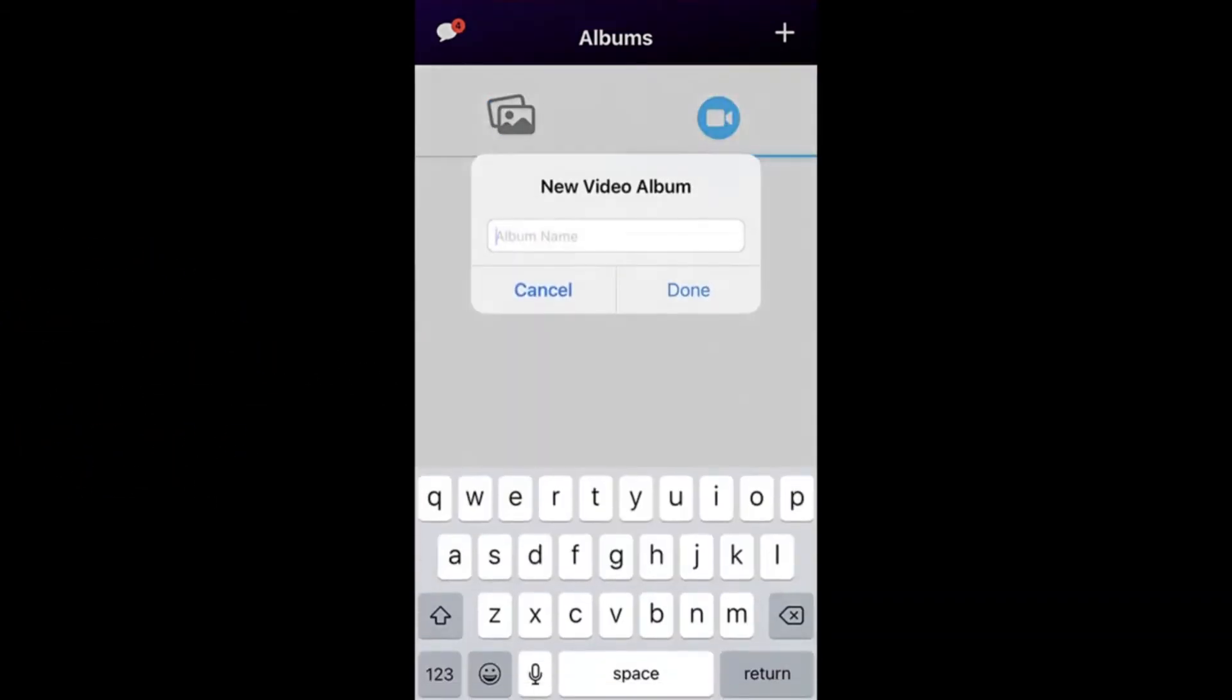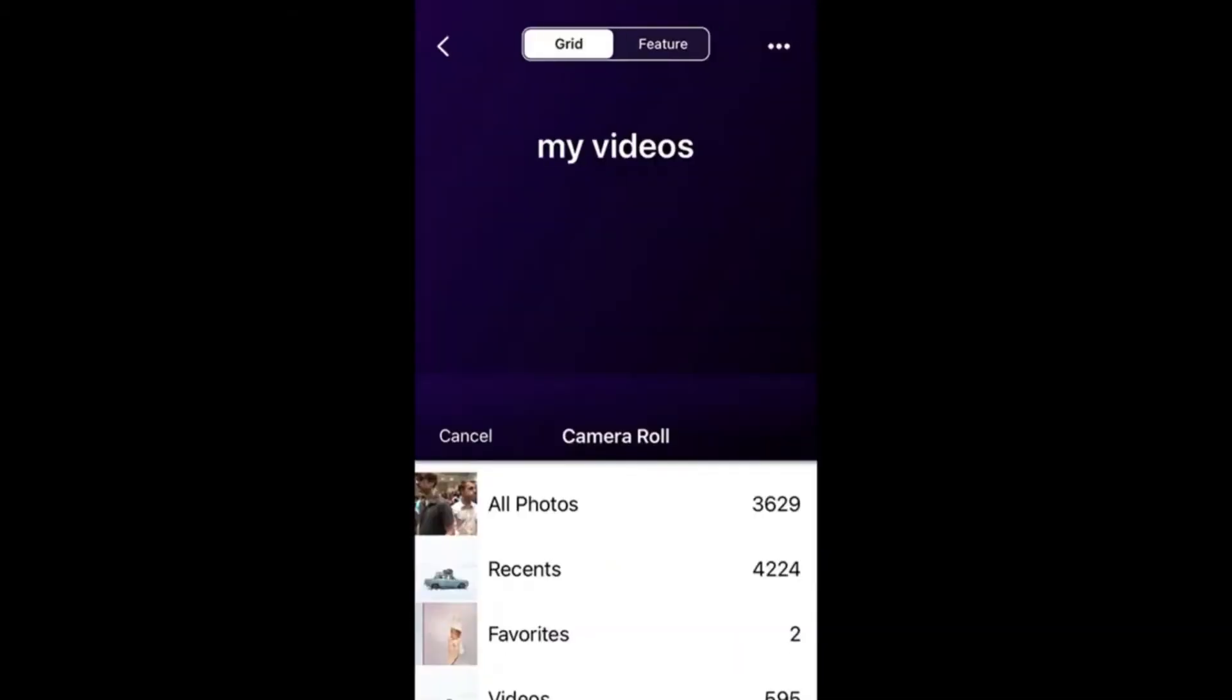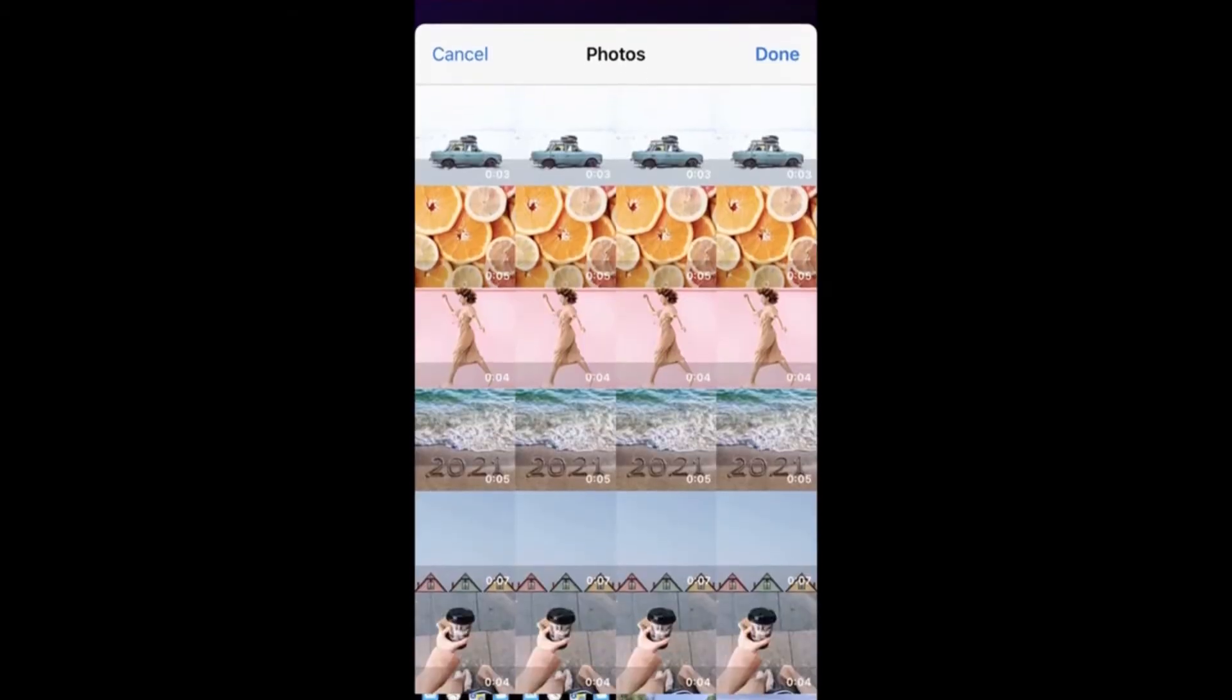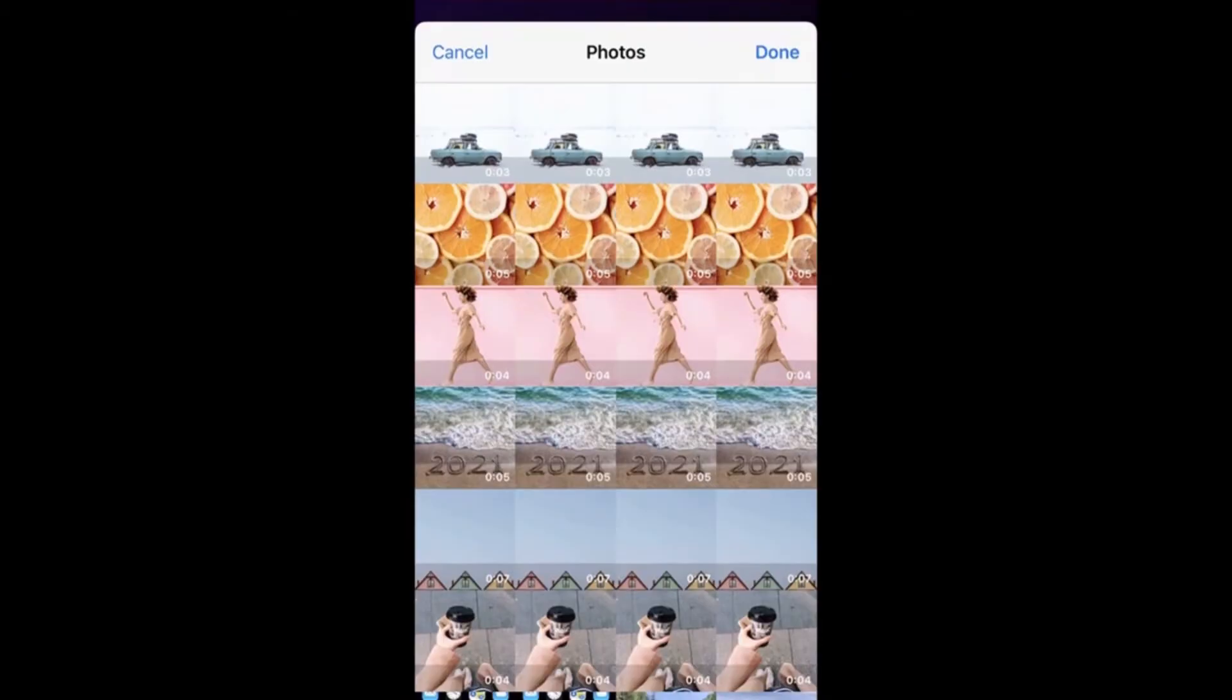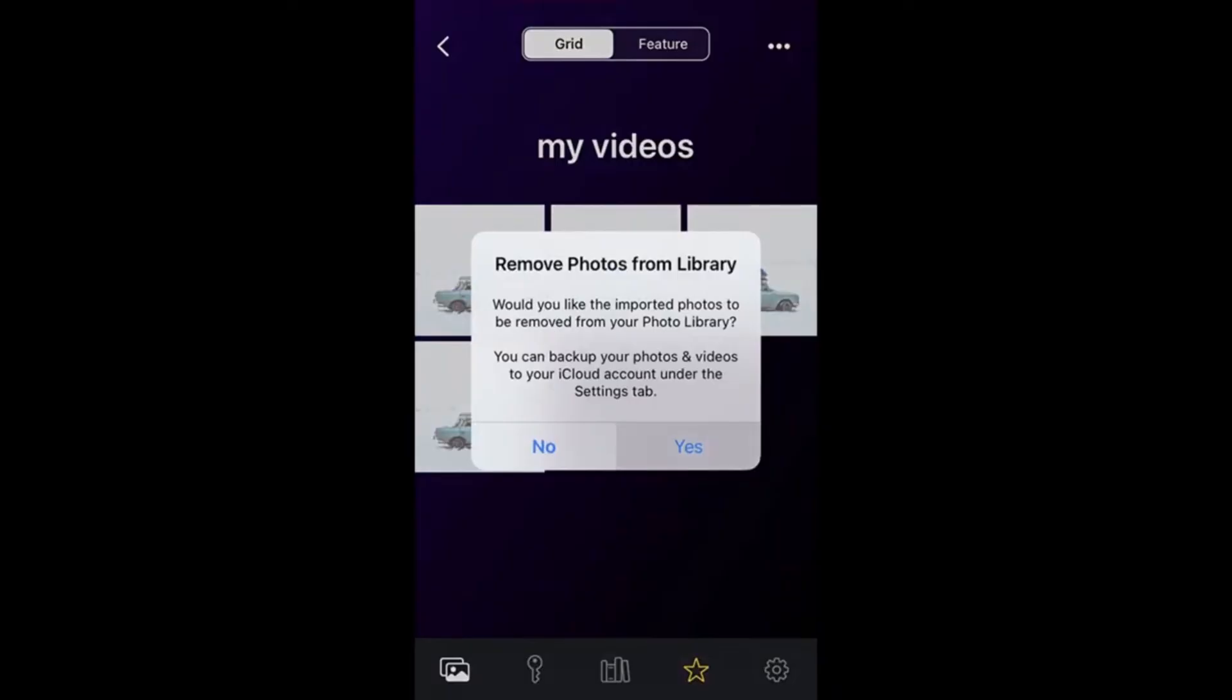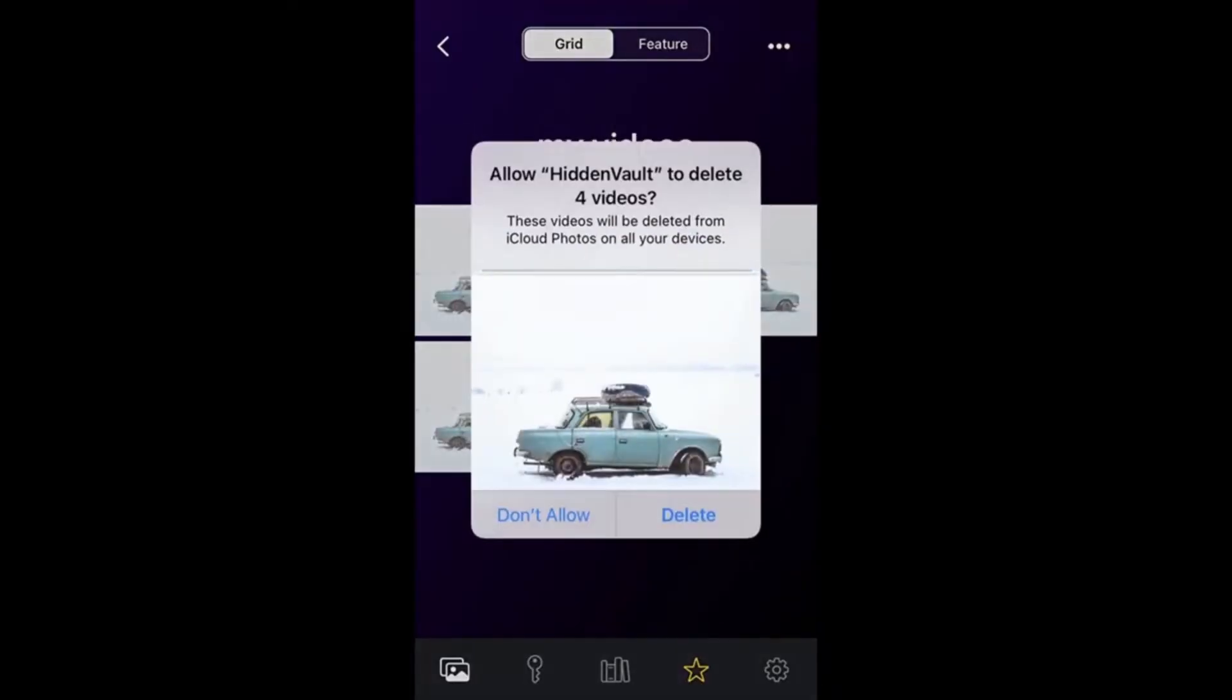Again, give your video album a name and add as many videos as you want. Important note: what makes Hidden Vault so unique and what I really like about it is they're like the opposite of Facebook.